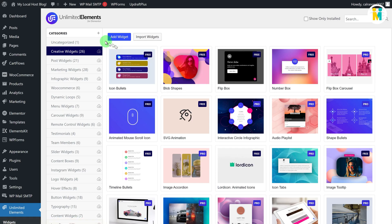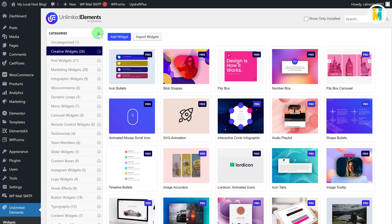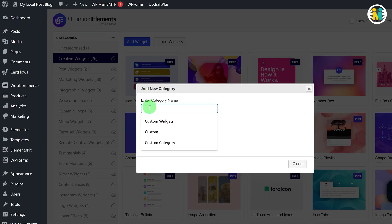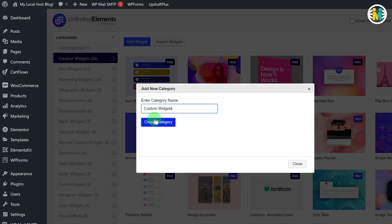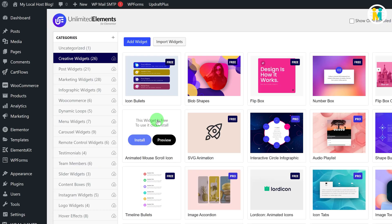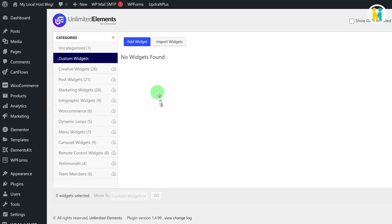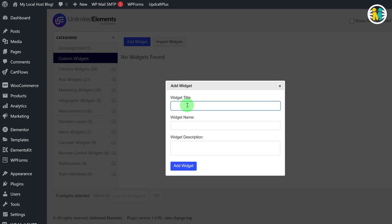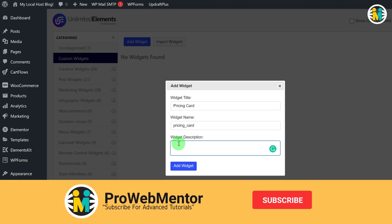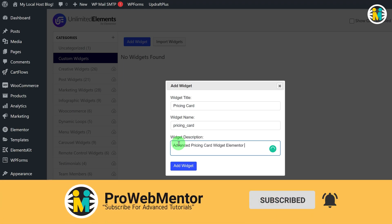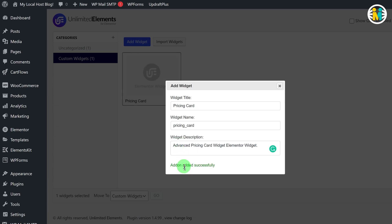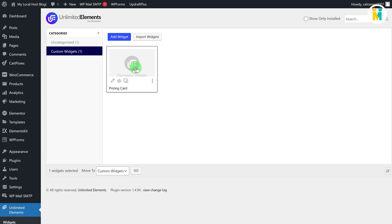Let's first create a new category for our widget. To do so, click on the plus button, then type the category name, and confirm. To add a new widget, navigate to the newly created category and click the Add Widget button. Type the widget title, name, and description, then confirm. Our newly created widget has appeared, but currently it is not functional because we have not added any code to it yet.